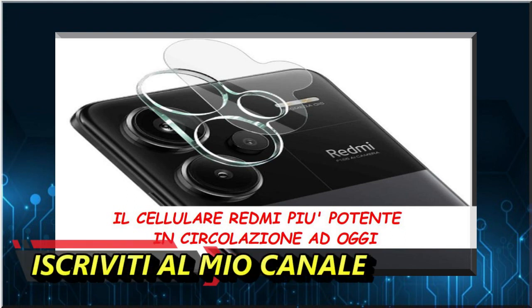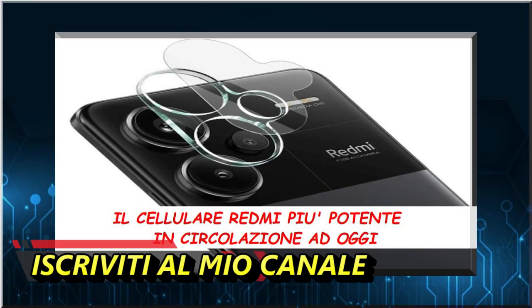Qual è, ad agosto, il cellulare Redmi più potente in circolazione? Si tratta di un flagship killer a basso prezzo.